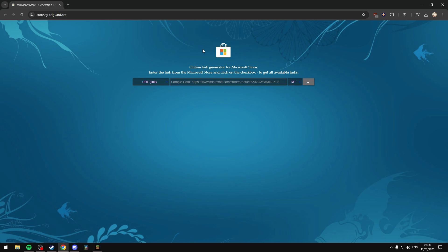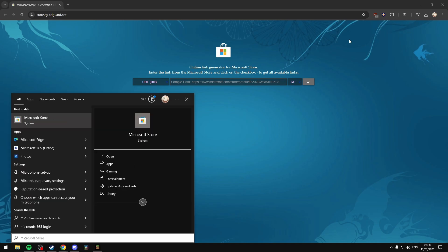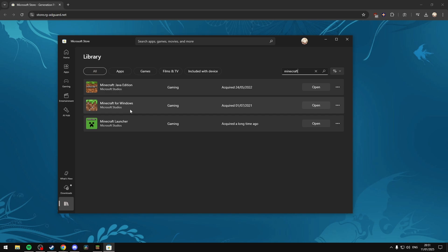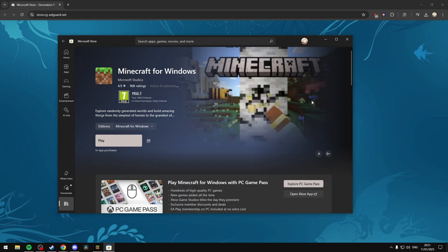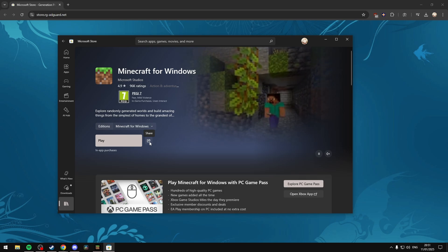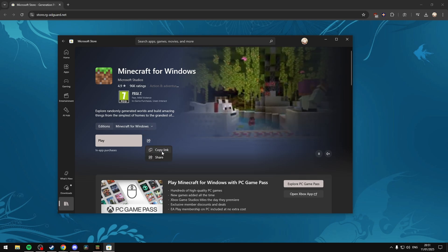You want to press your Windows key and search for the Microsoft Store, and open it. Then go to your library and search for Minecraft. Since we're using the Bedrock version, select Minecraft for Windows. You'll be brought to this page, and you'll want to select the share button and then copy the link.